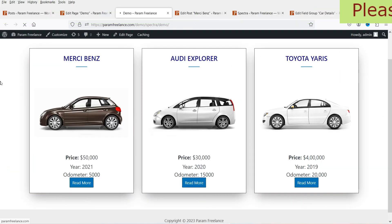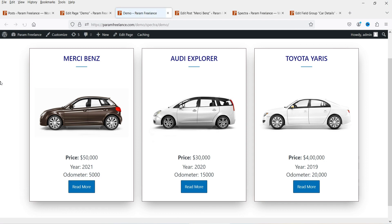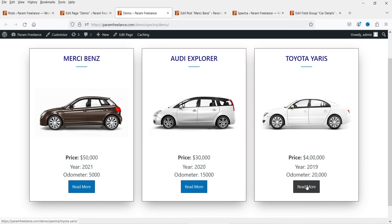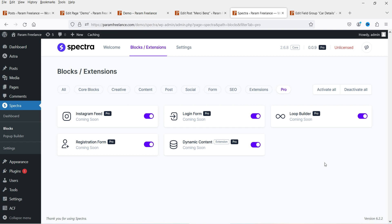Let's also add the margin spacing for the button, update it, and refresh. This looks good. When I click on the image it goes to that particular post, and if I click on Read More it also goes to that post. This is how you can use the Spectra Pro loop builder for dynamic content using Advanced Custom Fields.